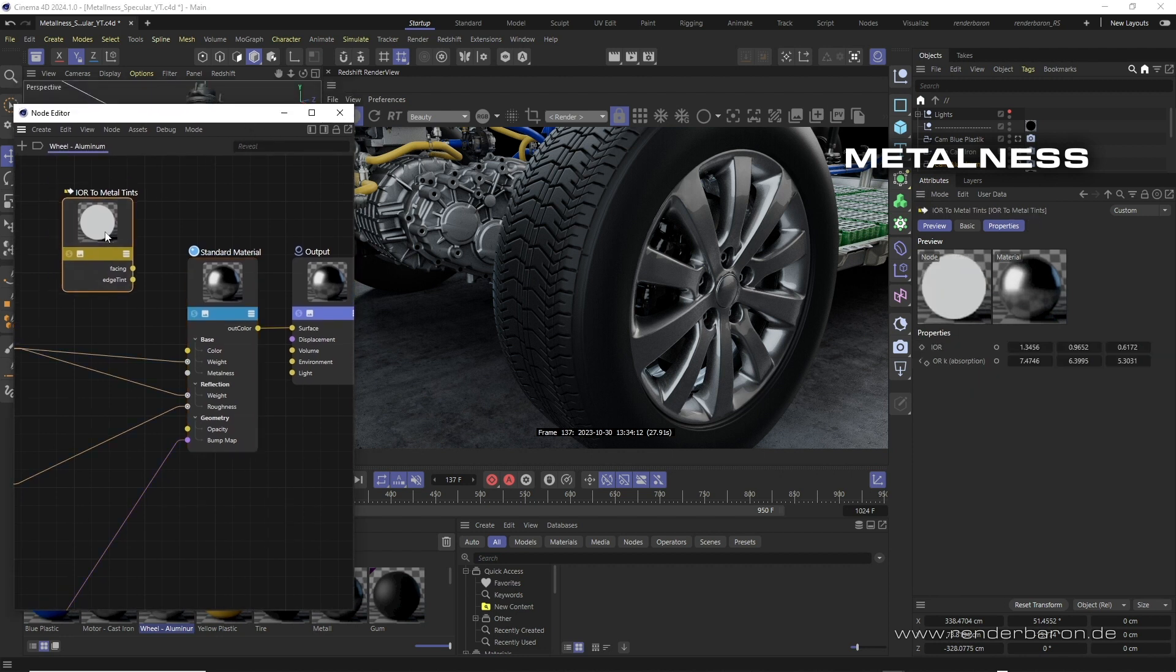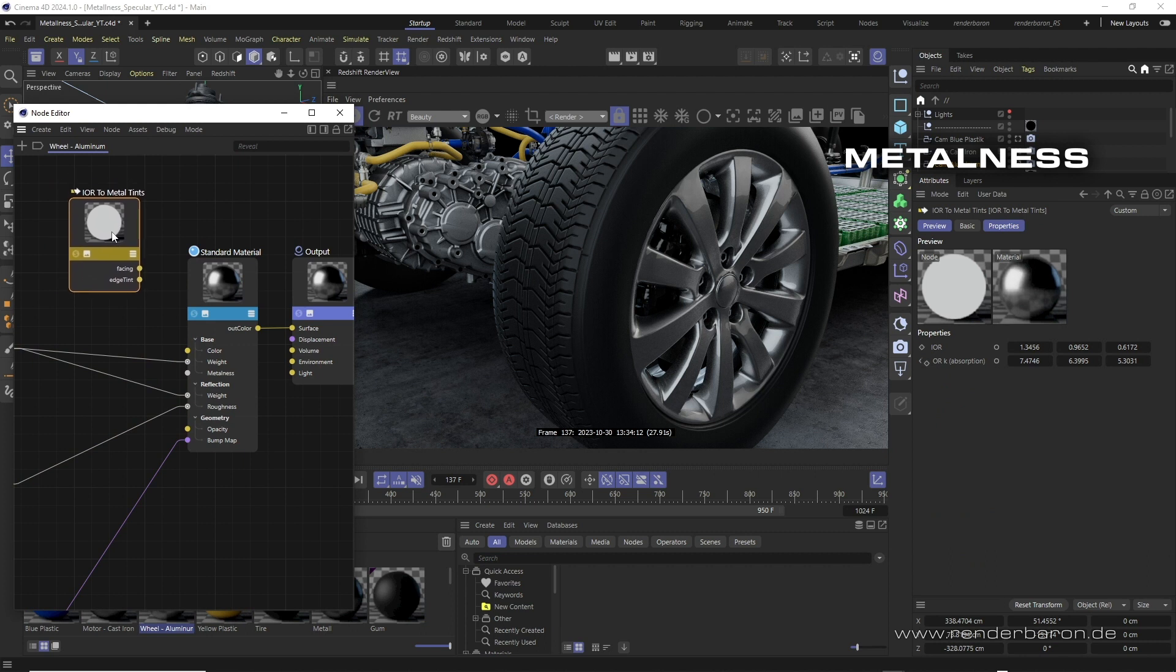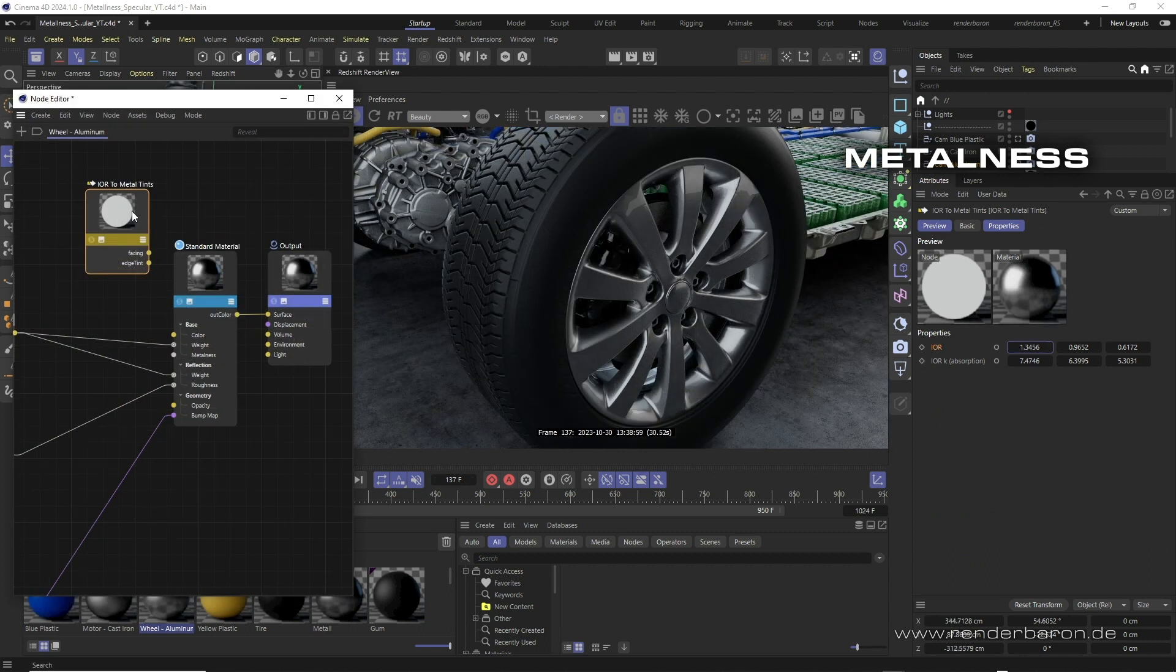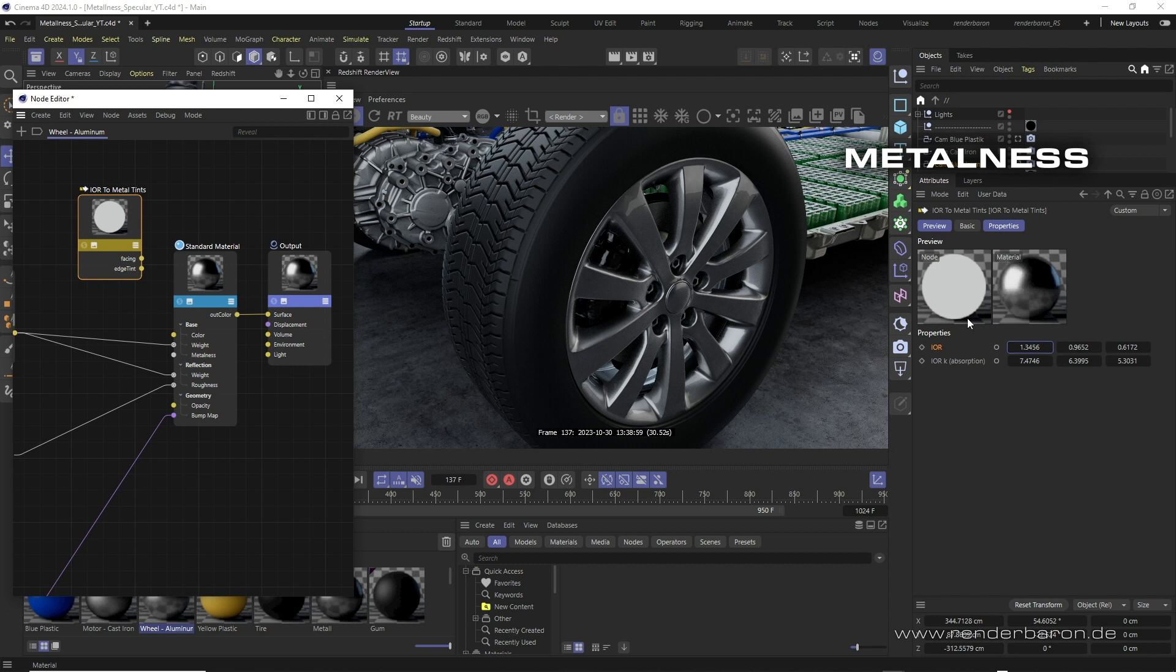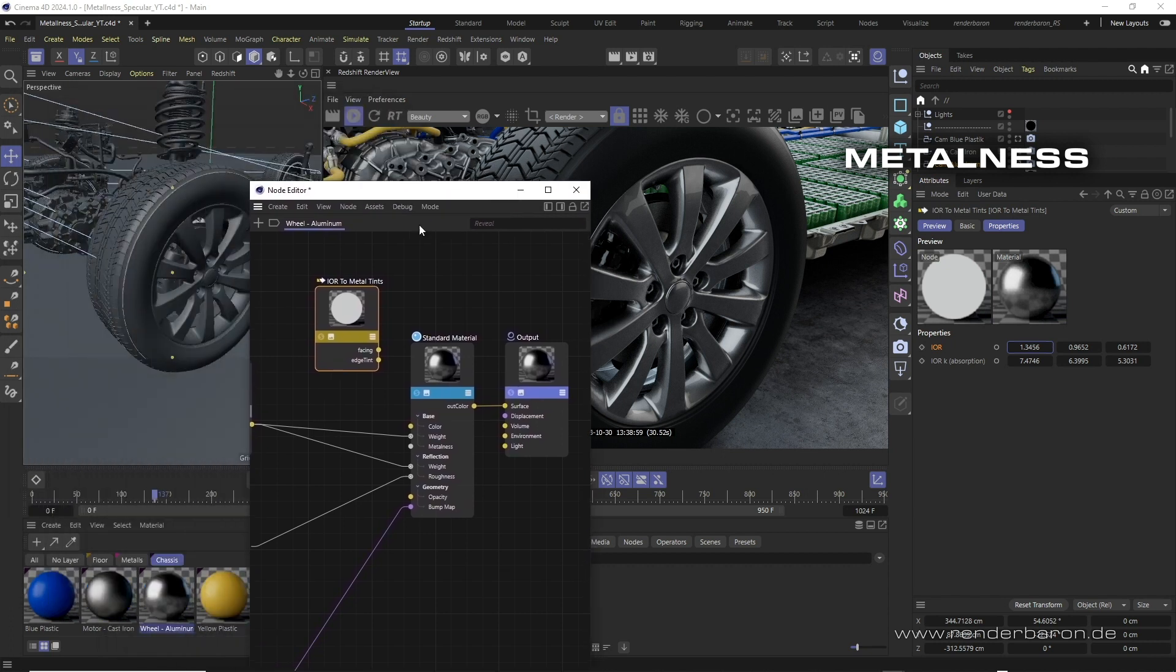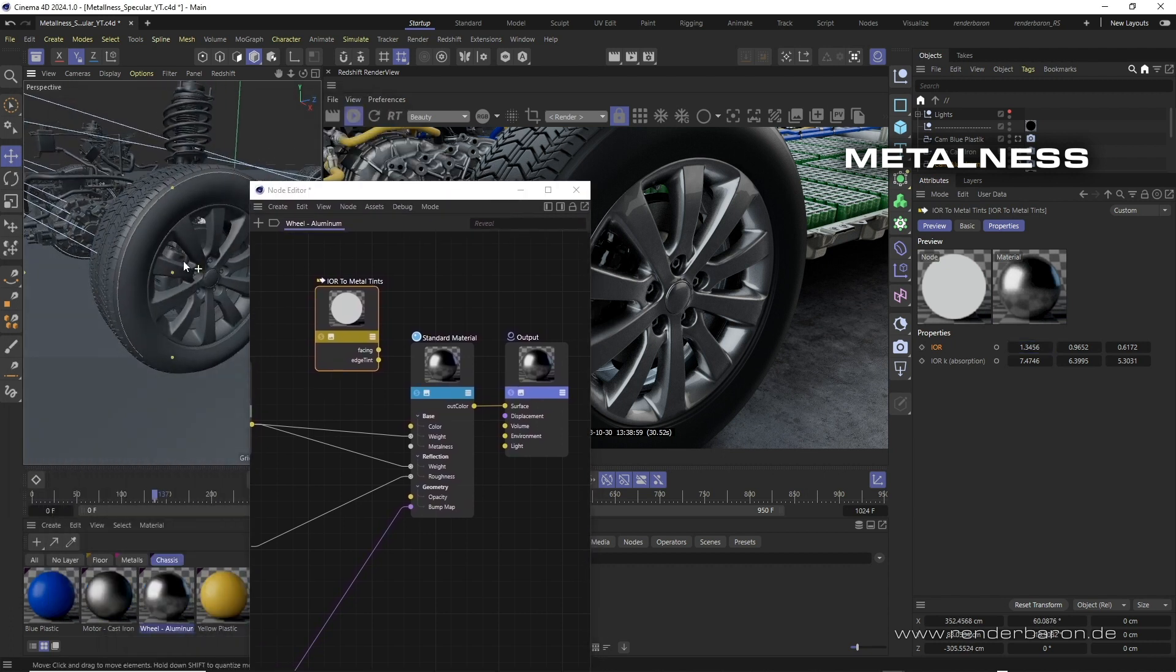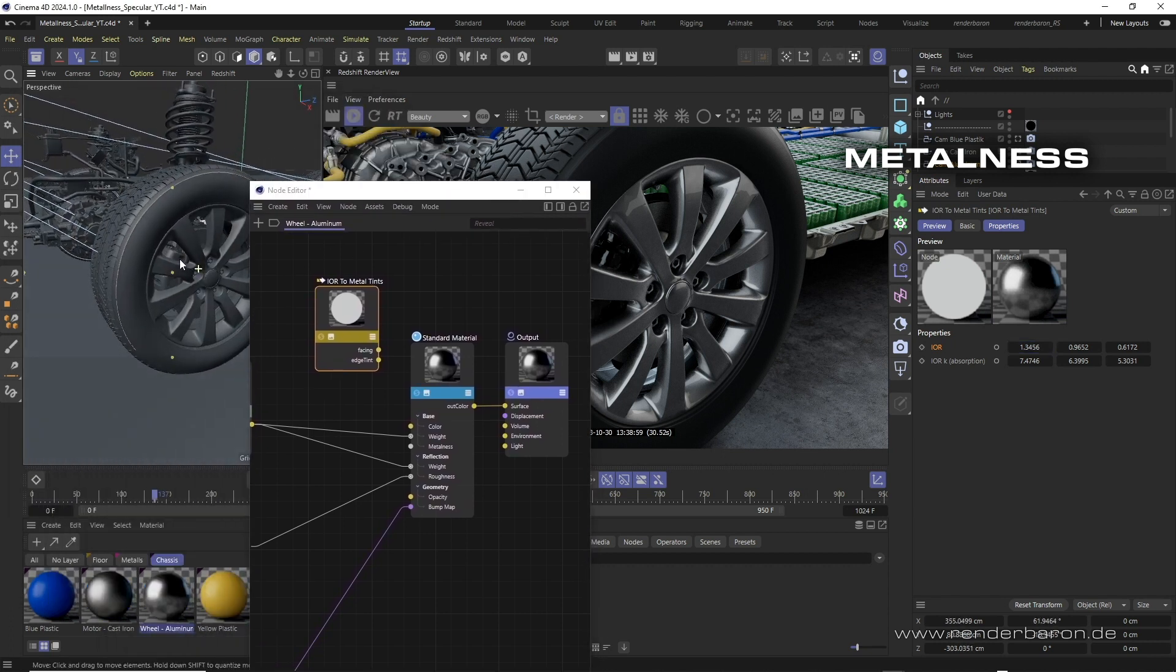Let's take a look at this node. The IOR to metal tints node allows the input of material-specific IOR and absorption values per spectral color - red, green and blue. These six values together form a so-called complex IOR and ensure a material-specifically correct color and IOR behavior for the metal.